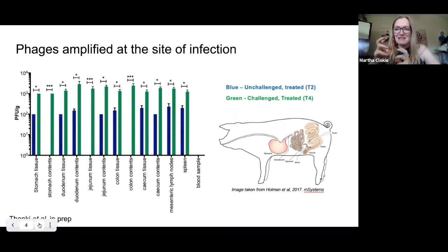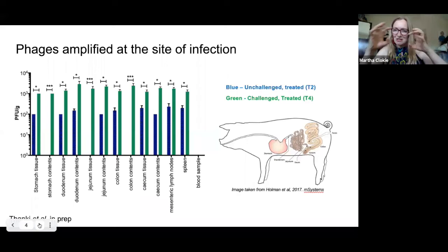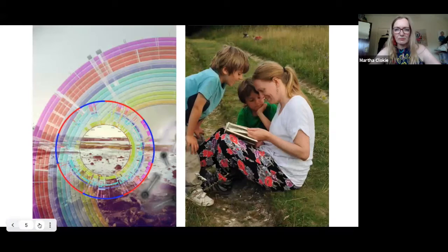The question remains: which phages are the best? Can we find phages that will be even better than those used in that trial, and better at amplification in situ? Can we use this ecological knowledge of different transcriptional takeover strategies to actually allow us to find those phages?